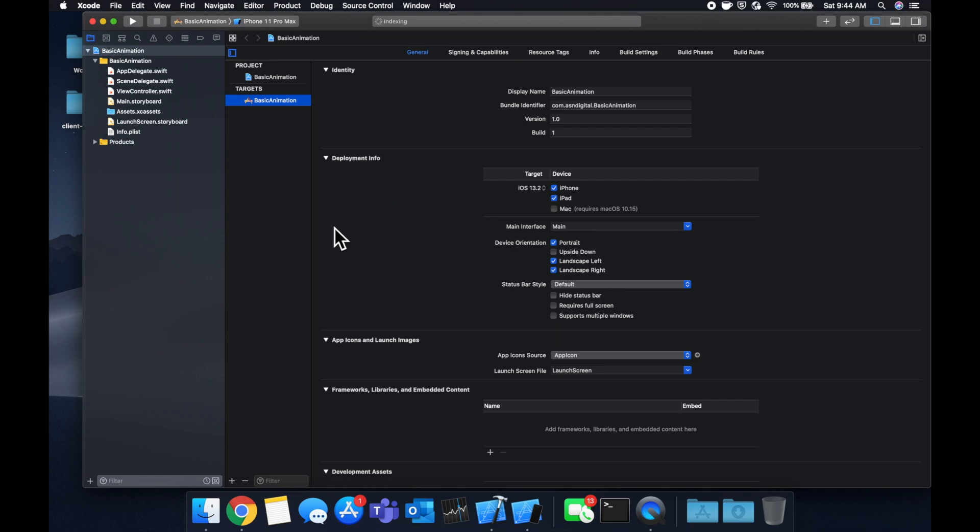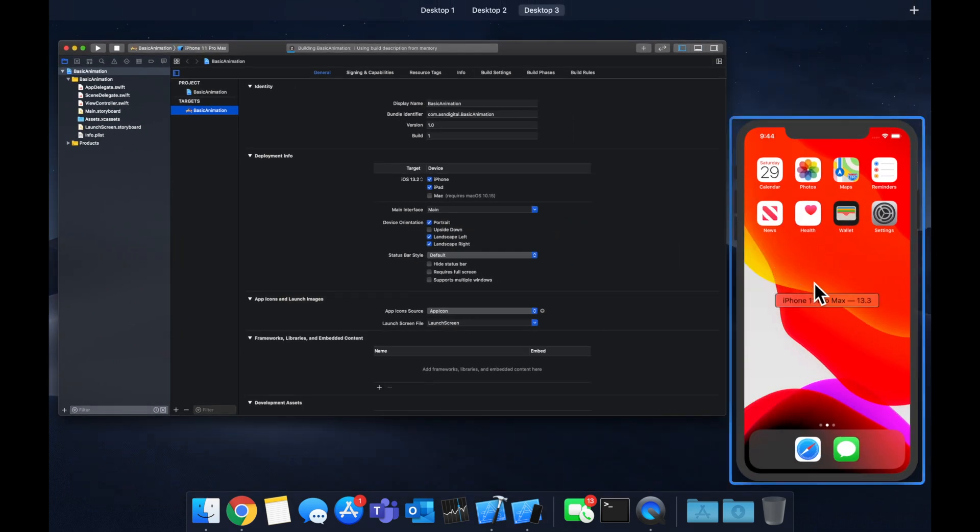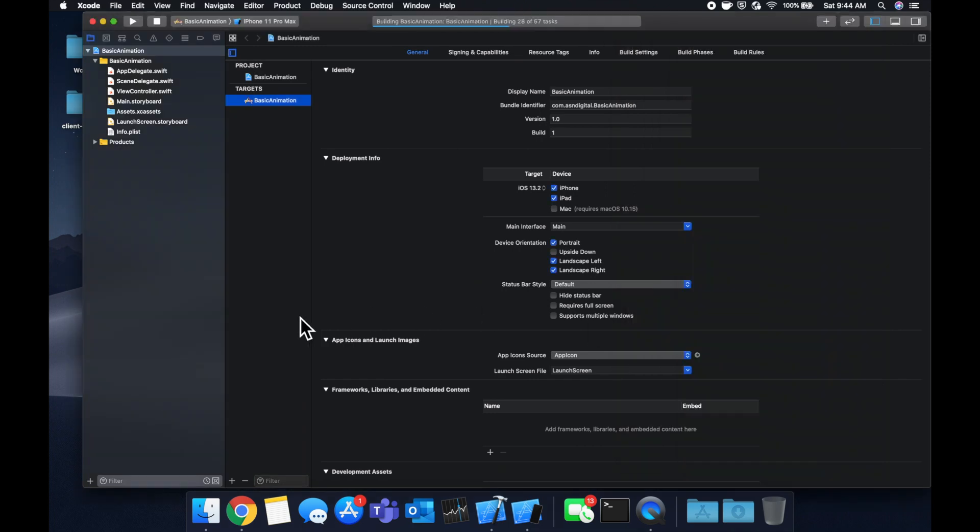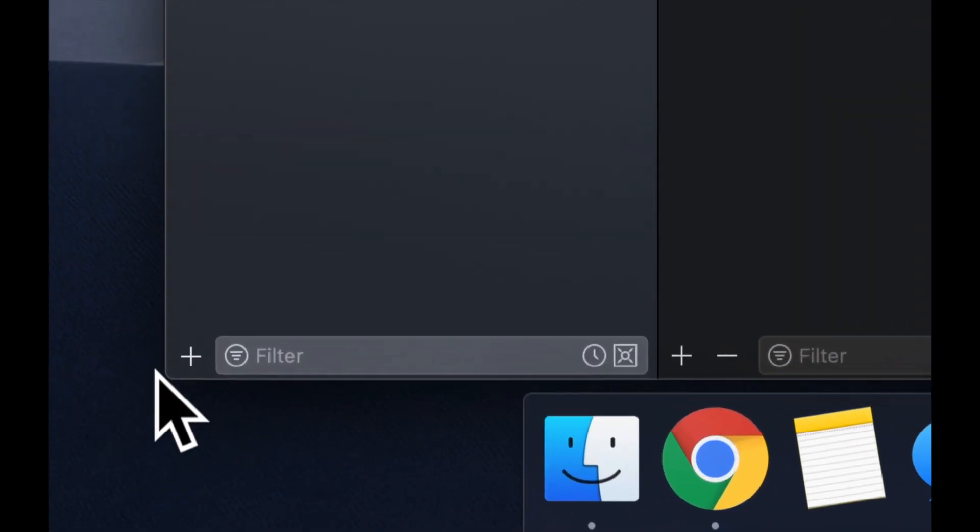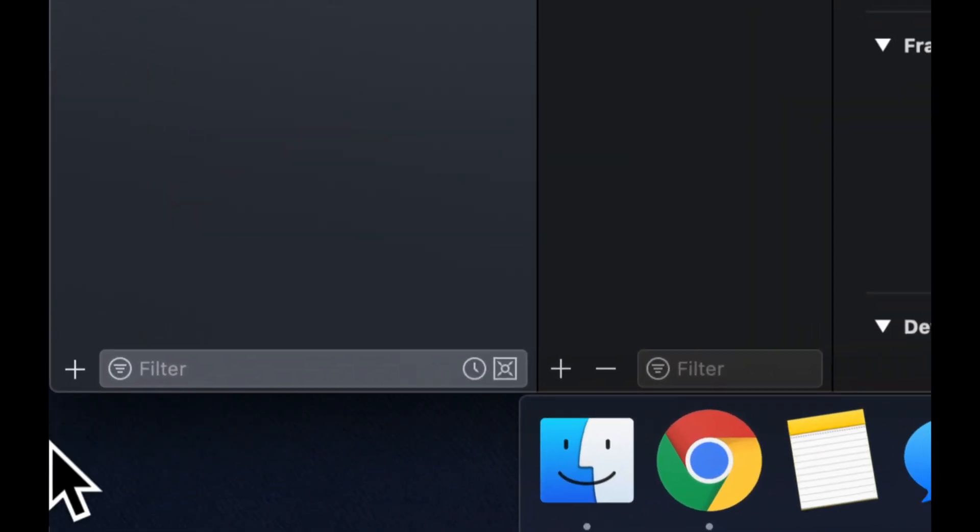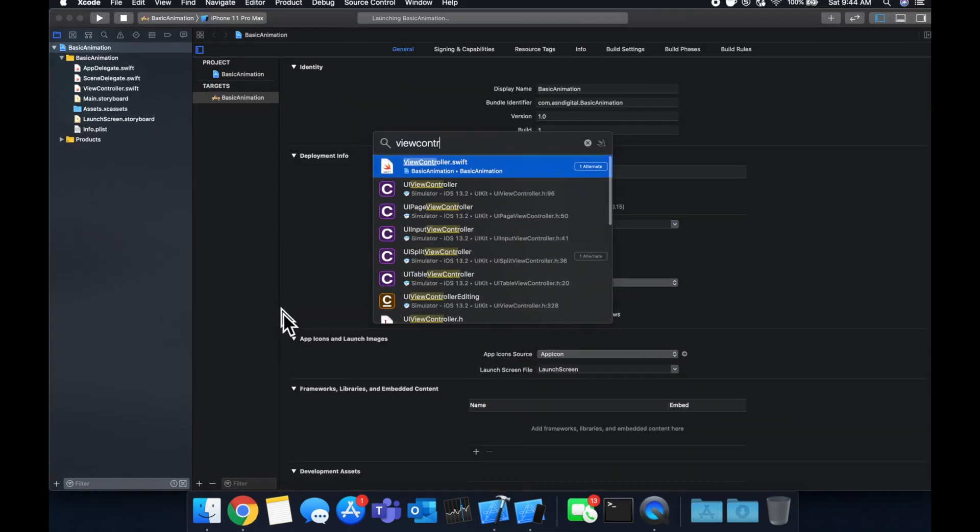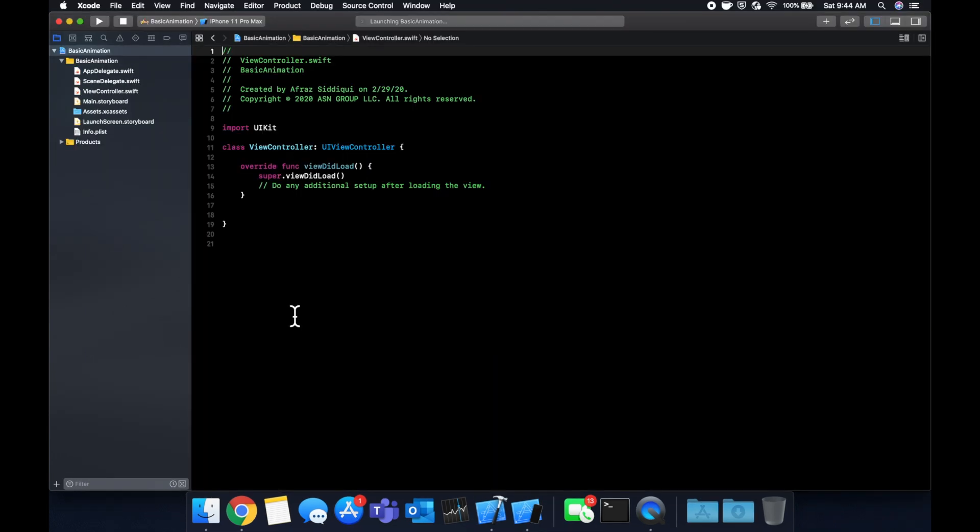So first and foremost, hit command R to get our application building and running in the simulator, save us a little time down the line and let's pop into our view controller.swift file.